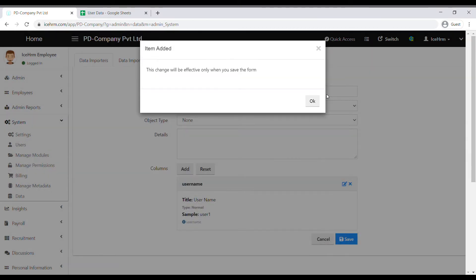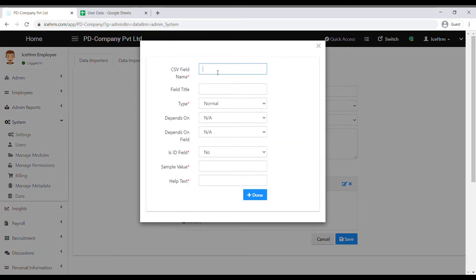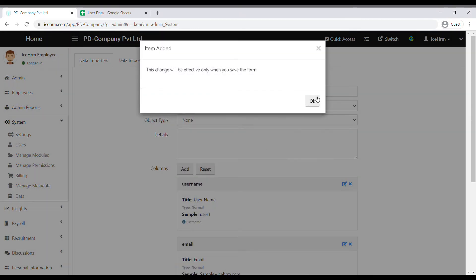The second column should be the email column. For the CSV field name, type 'email' in simple letters. For the field title, you can add 'email'. The column type is Normal; we can leave the next two fields. This is not an ID field, so leave it as No. For the sample value, enter a sample email address. Under the help text, type 'email', then click Done.